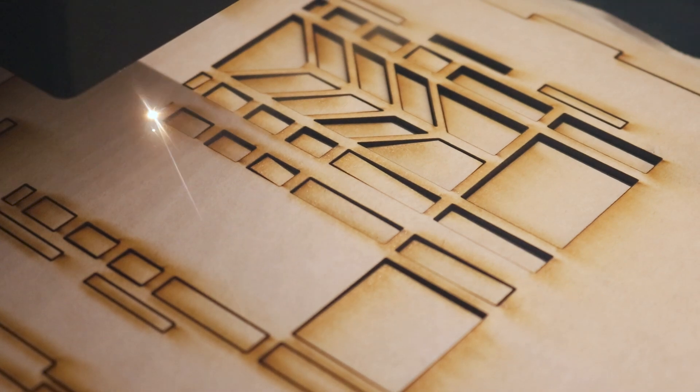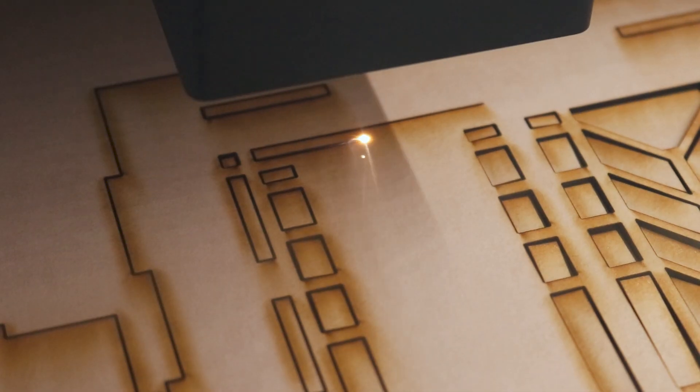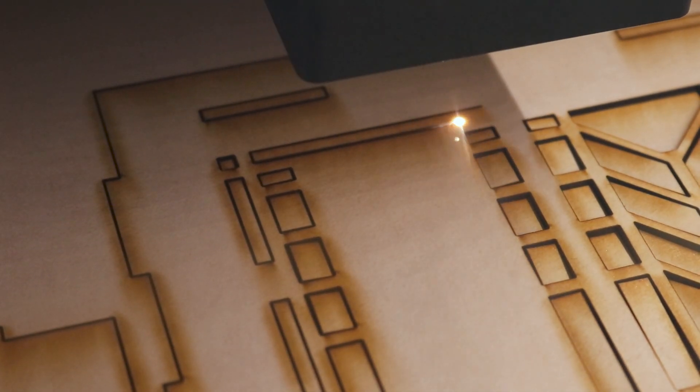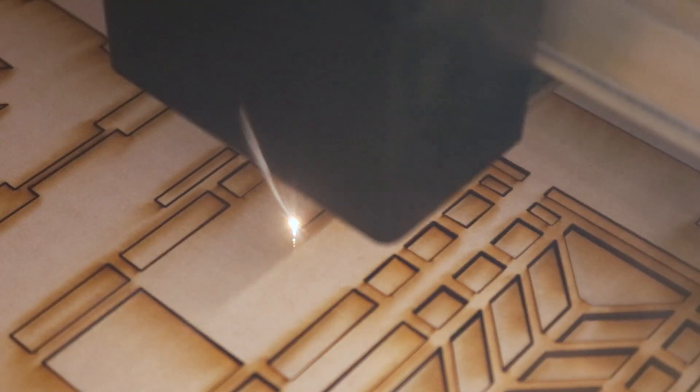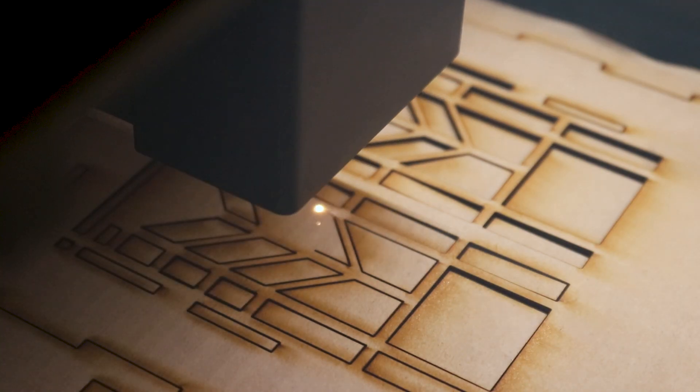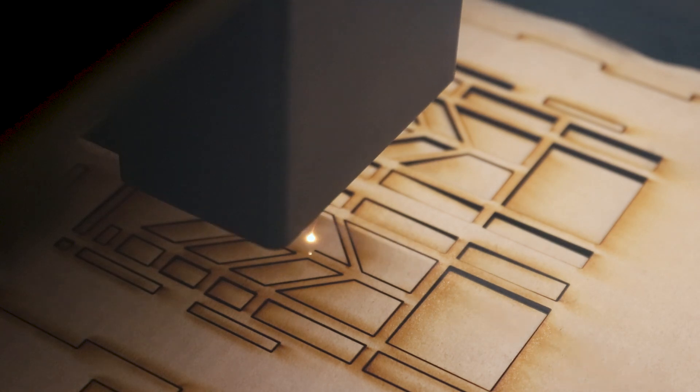This project can be cut using two sheets of eighth inch plywood at 19 inches wide and 10 inches long, and each board took about 20 minutes to laser cut for a total of 40 minutes for this project.